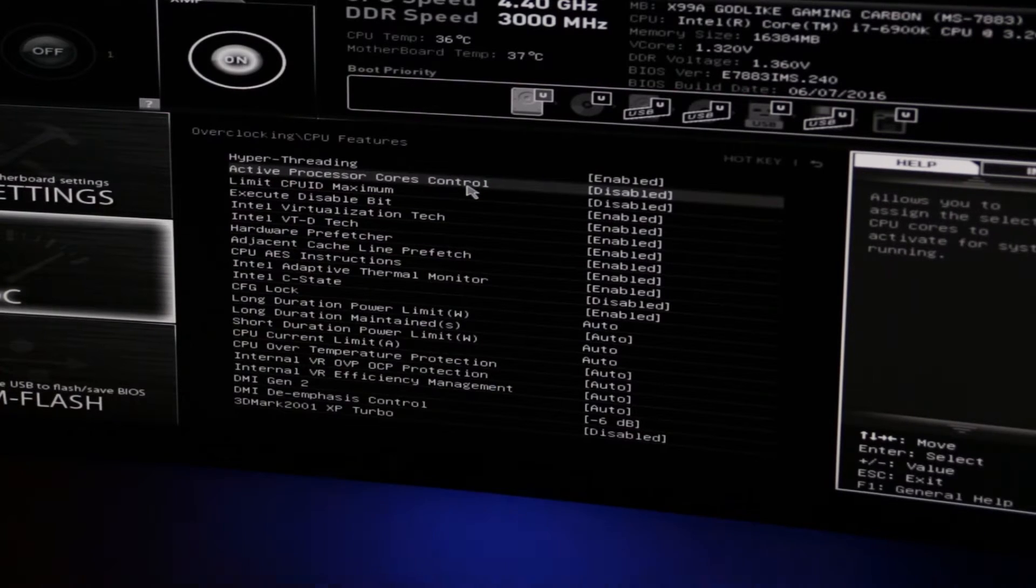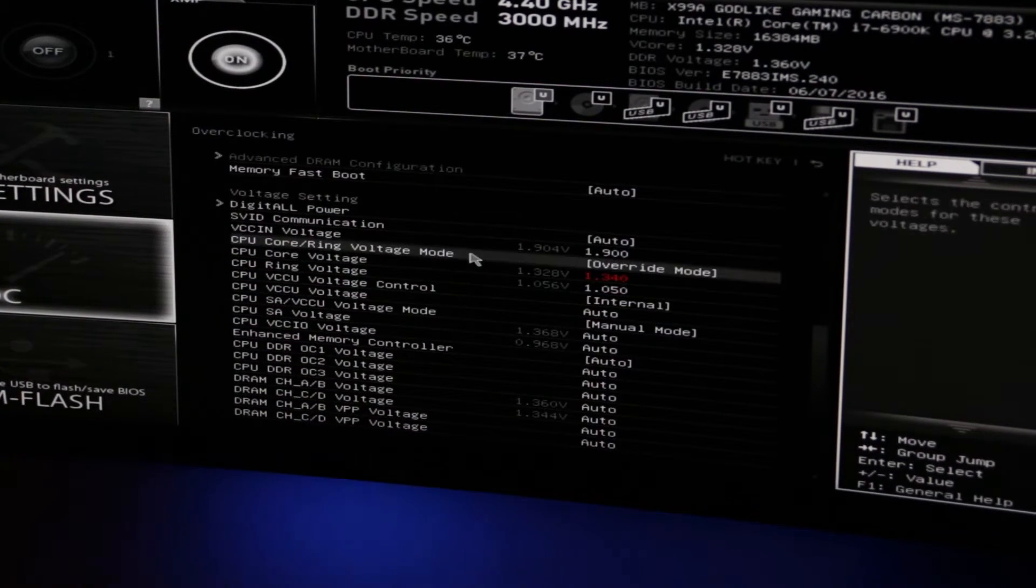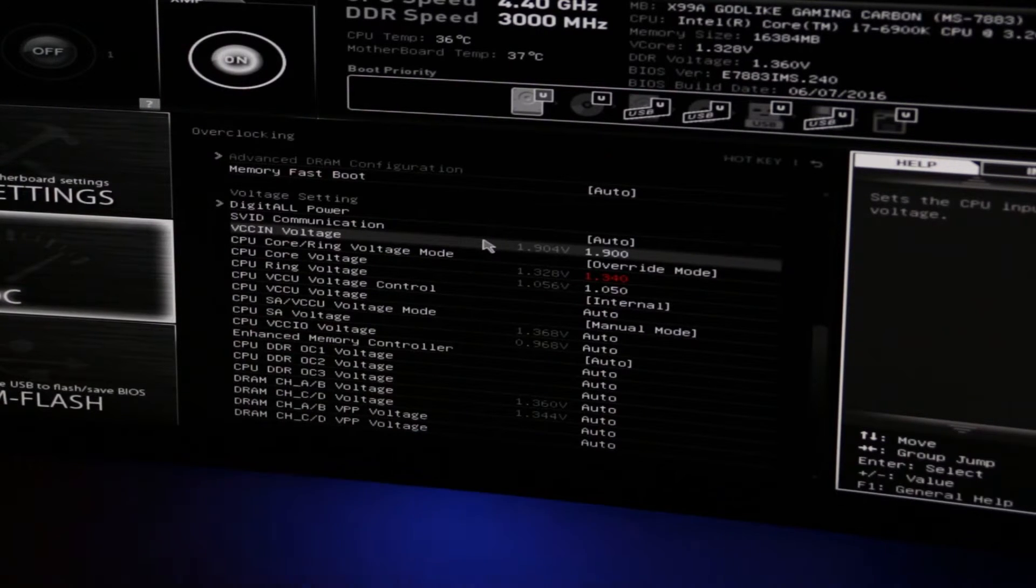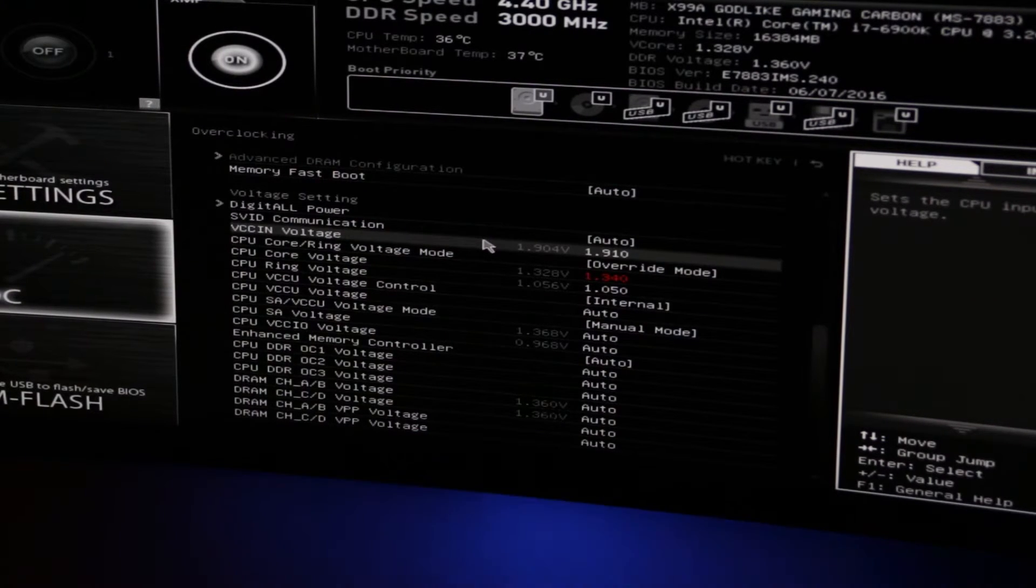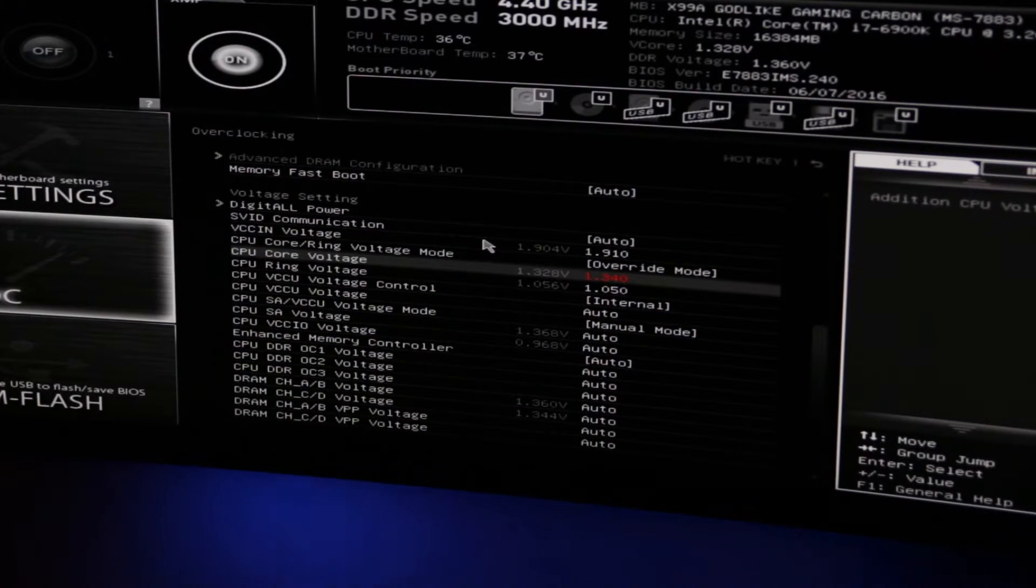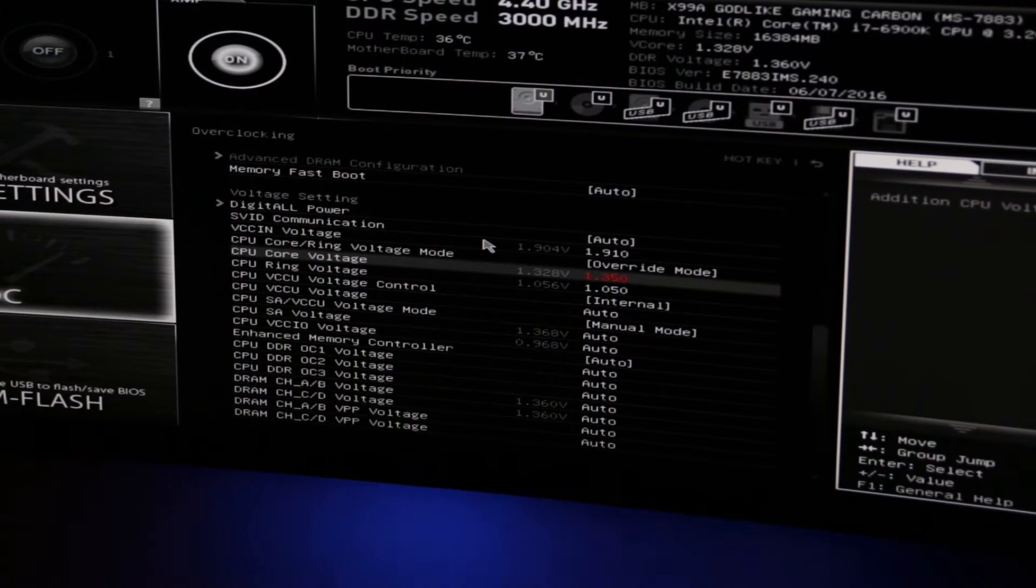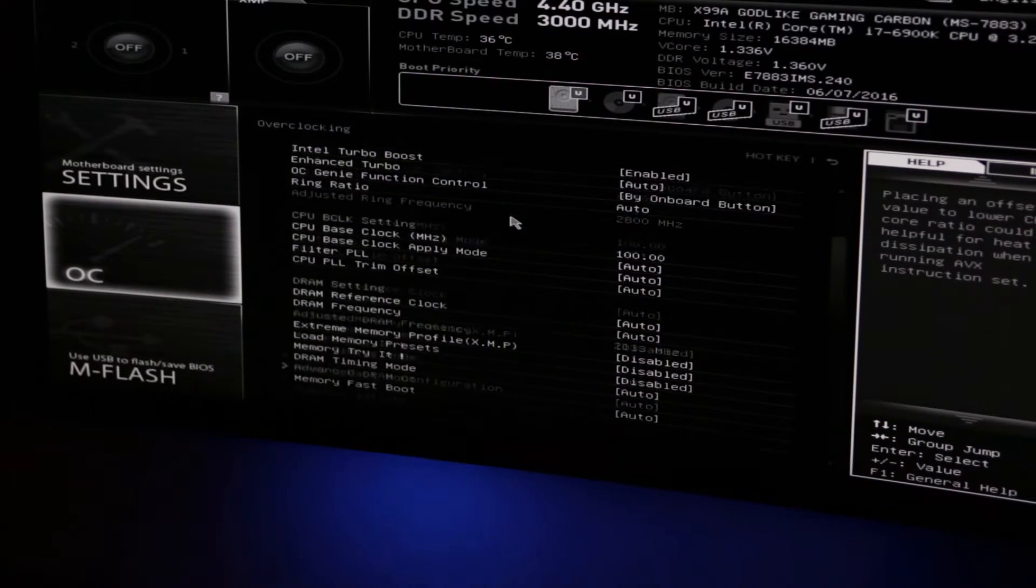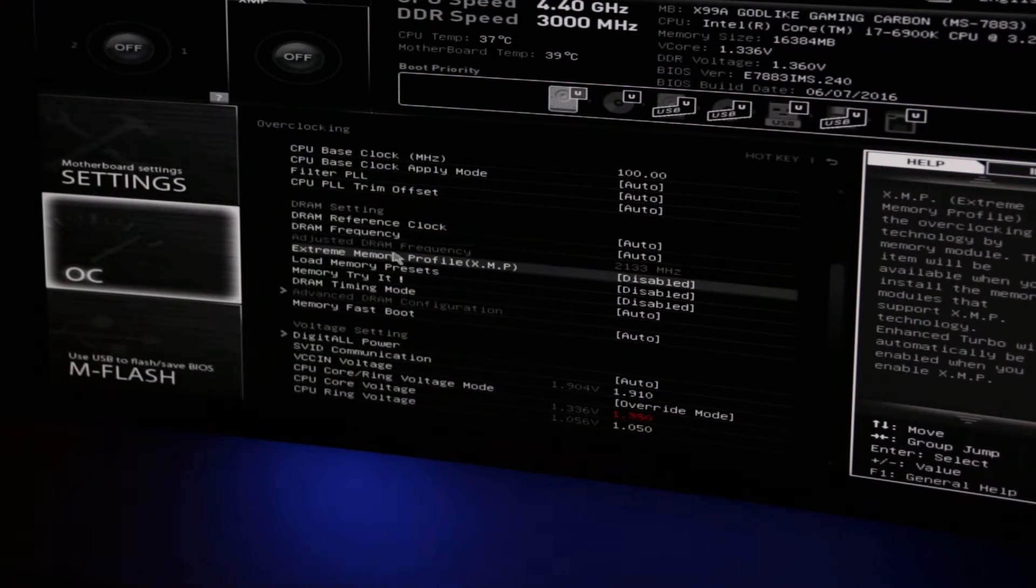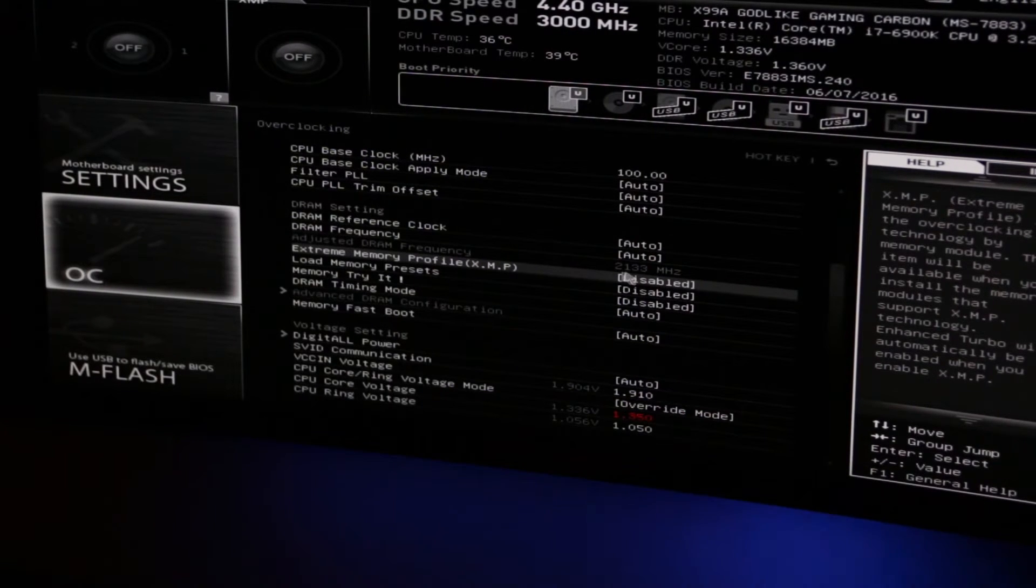We're going to use a VCC in voltage of 1.91 volts. That's the voltage that goes into the actual CPU itself. And we are going to use a Vcore voltage of 1.35 volts. You can probably see that I've bumped the CPU ring voltage up just a smidge. This is normally sitting at 1 volt, and I've just increased that to 1.05 volts.